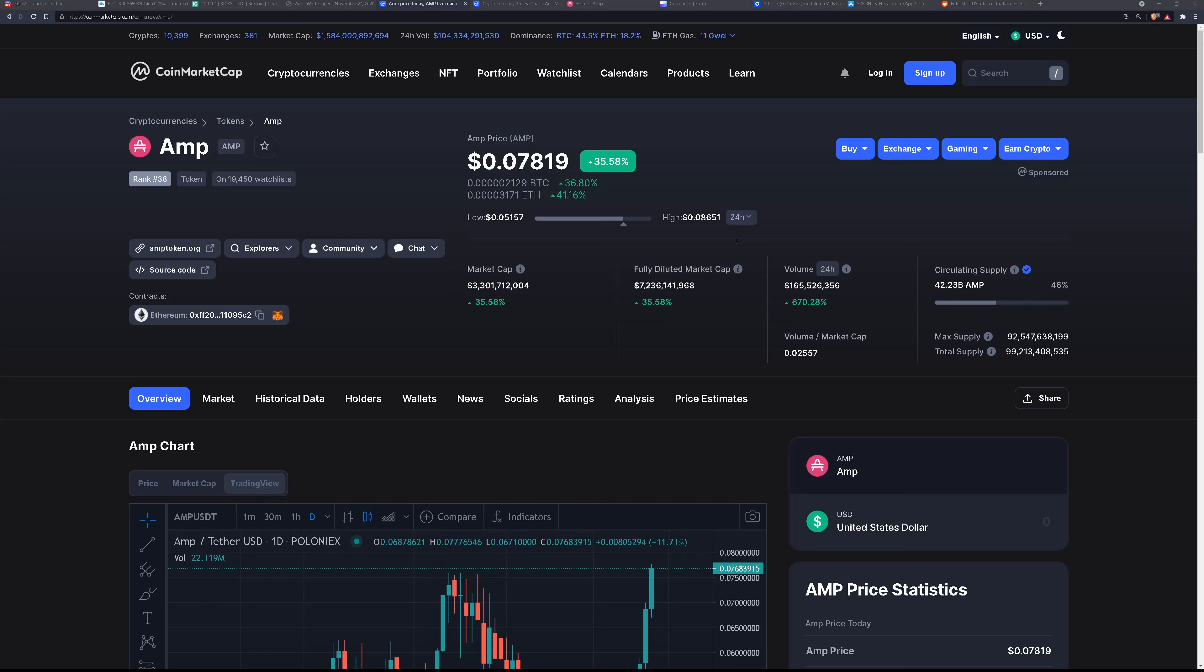There's so much more to this project and if you're interested, I hope you check out their white paper which has all the details. So what are your thoughts? Let me know in the comments below. And until next time, keep your portfolio strong and your hands stronger.